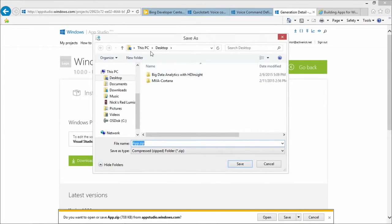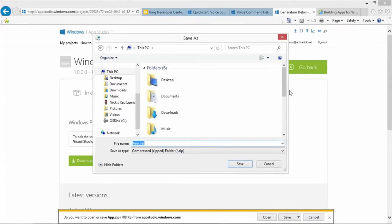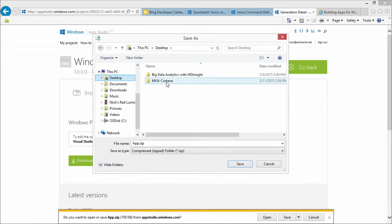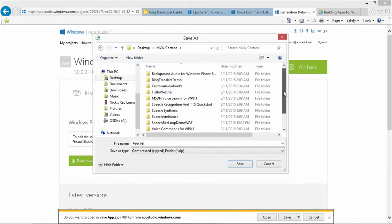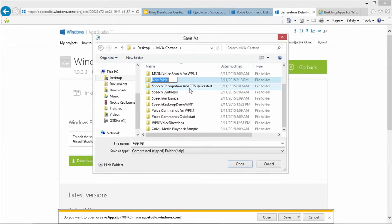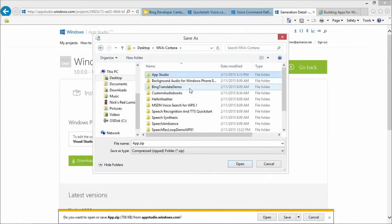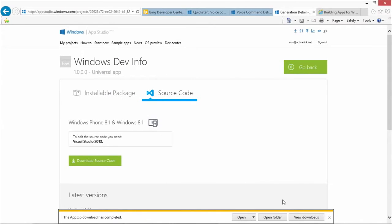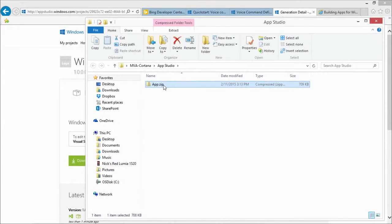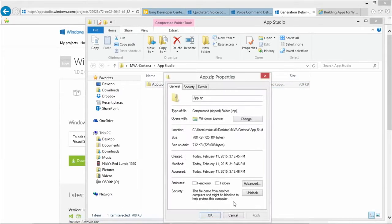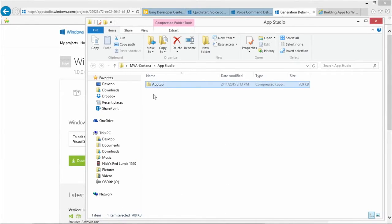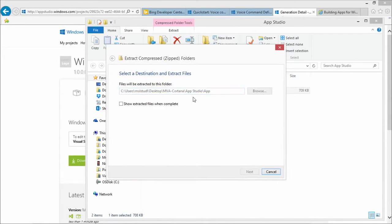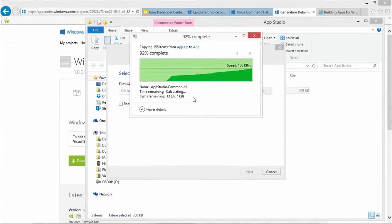So you can see how I can download the source code. I'm going to say download source code, save as, and I'm going to go put this on my desktop. I'll call it app studio — a little demo here. I don't like messages in Visual Studio, so I like to unblock the file before I unzip it.